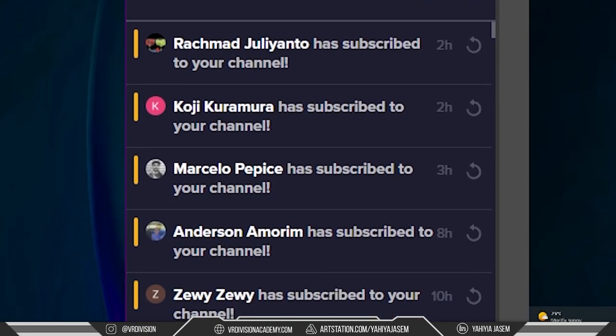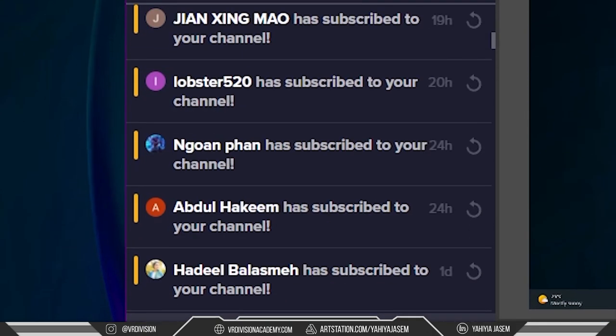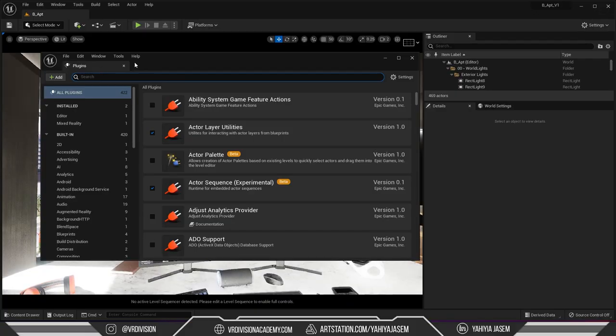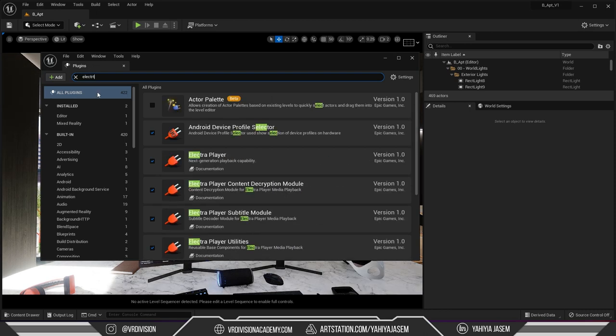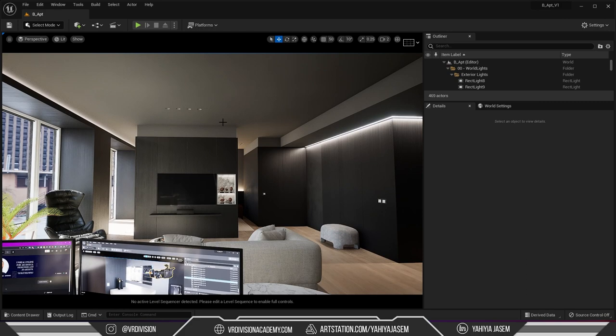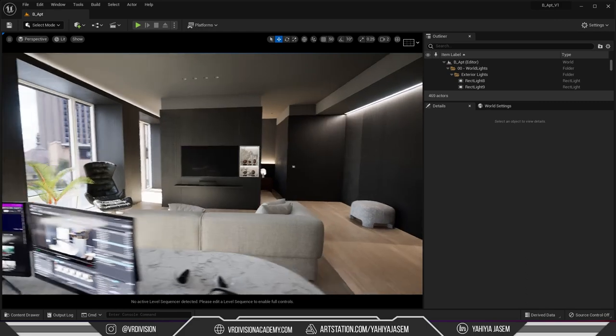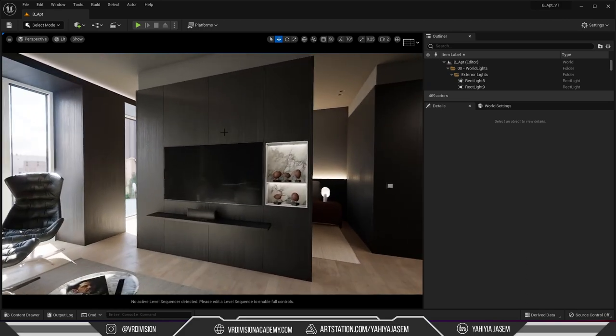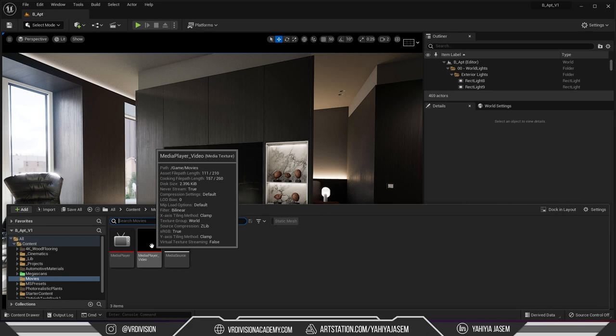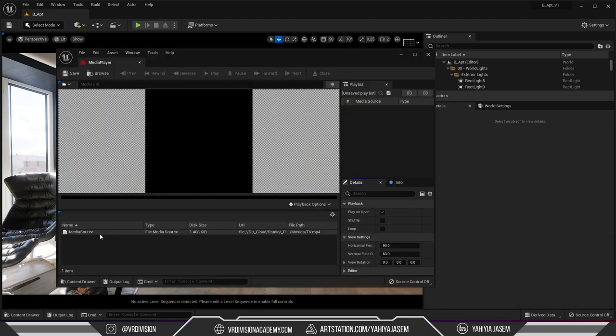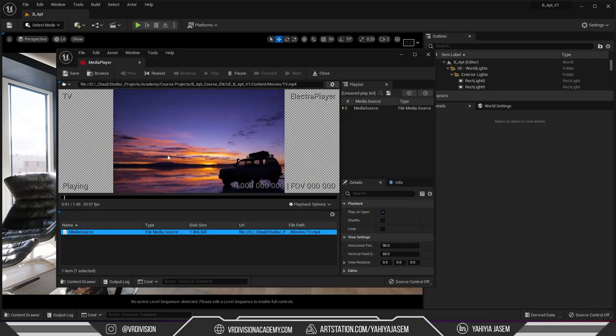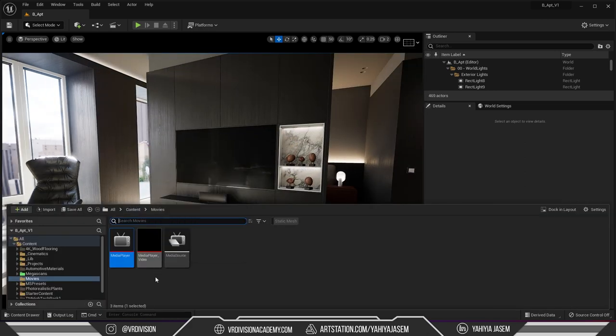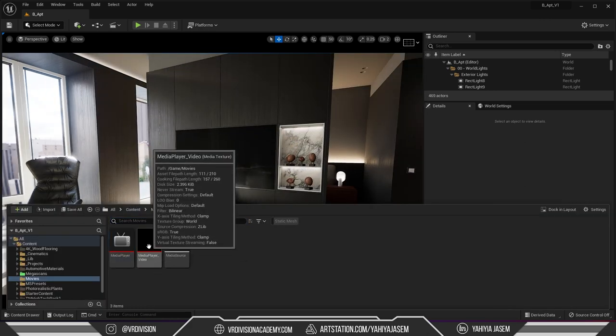And now we're back and we type Electra again. All of these plugins are enabled now so if we press ctrl space and go to our media player and double click here it's going to play the video for us.